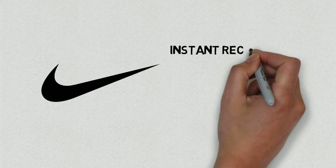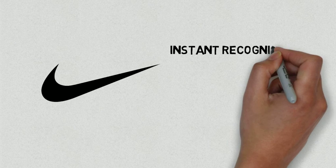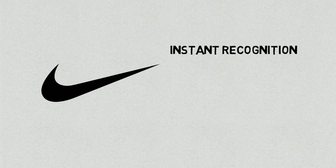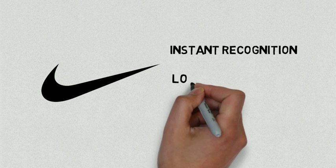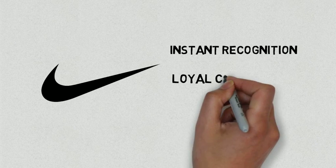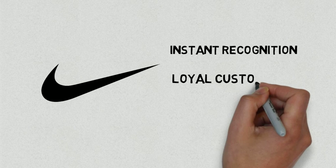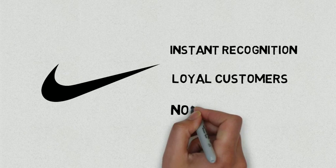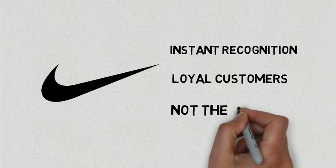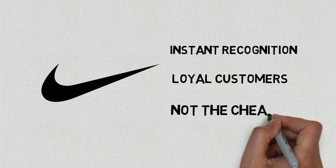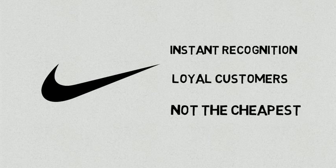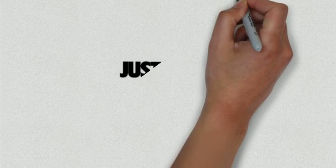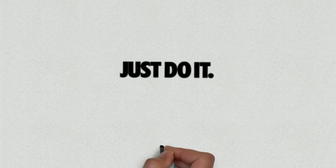By creating the perception that anyone must have Nike gear in order to compete at the highest level, they have built an incredibly loyal customer base that will buy their products oftentimes without taking price into consideration. They have simple yet effective branding that speaks to people across many demographics.